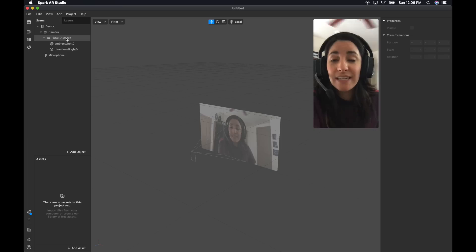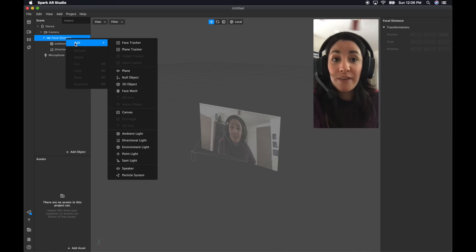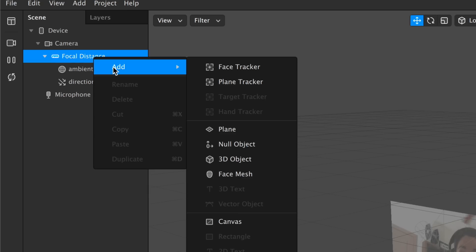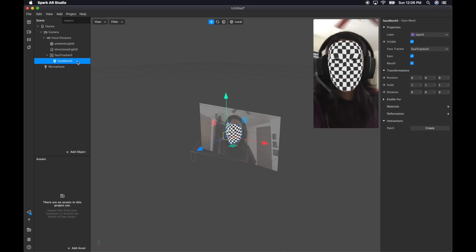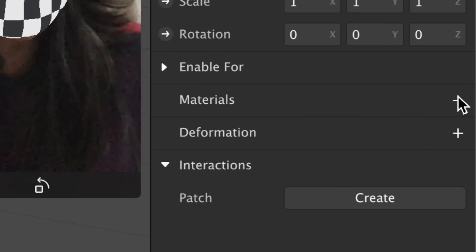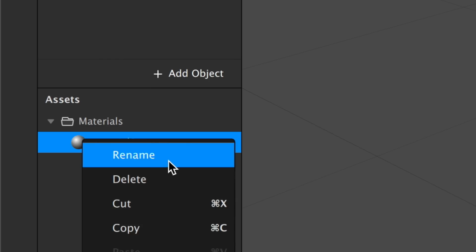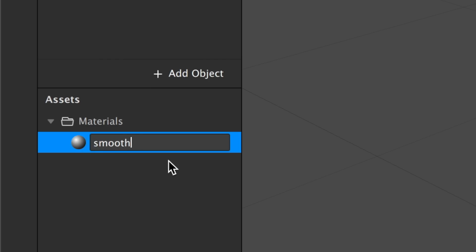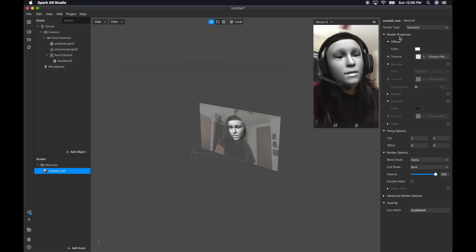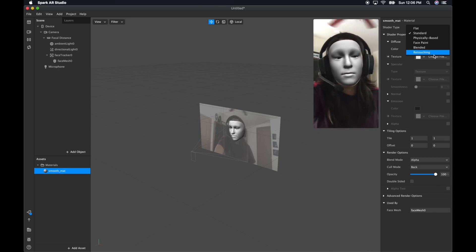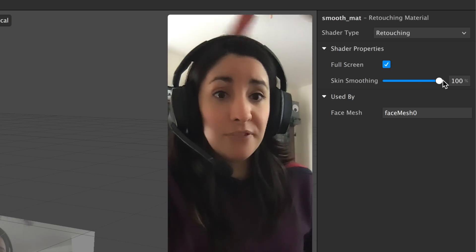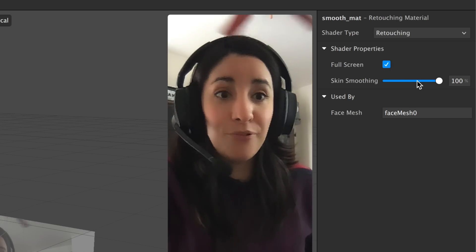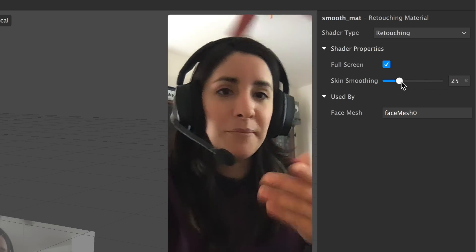The first thing I want to do is smooth my face. So I'm going to go to Focal Distance, right-click Add, and add a Face Tracker. Then I'm going to add a Face Mesh. When Face Mesh is selected, I'm going to add a material and rename it to Smooth. On the drop-down menu under Shader Type, just select Retouching. And you're done — you can make it 100% super smooth or a little less. I'm going to leave it at 25.